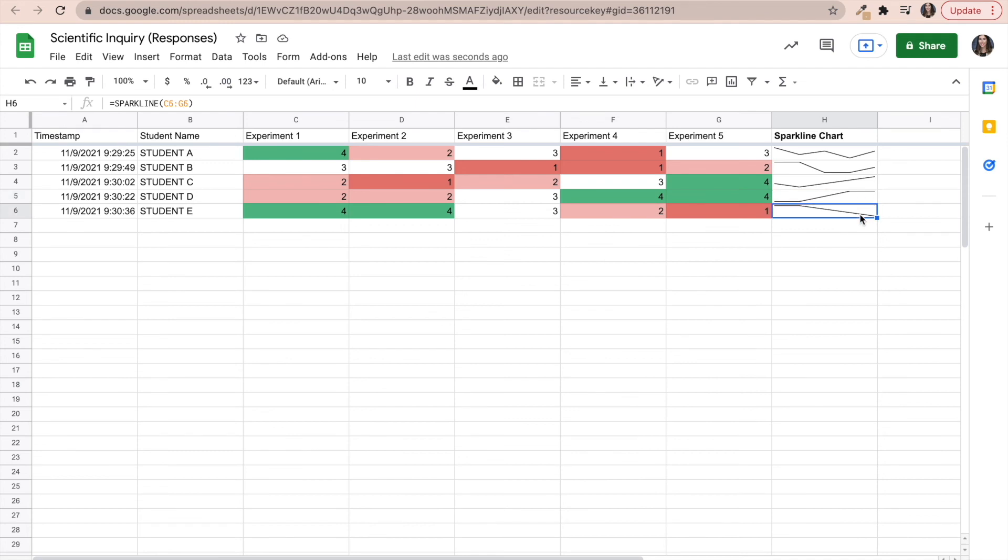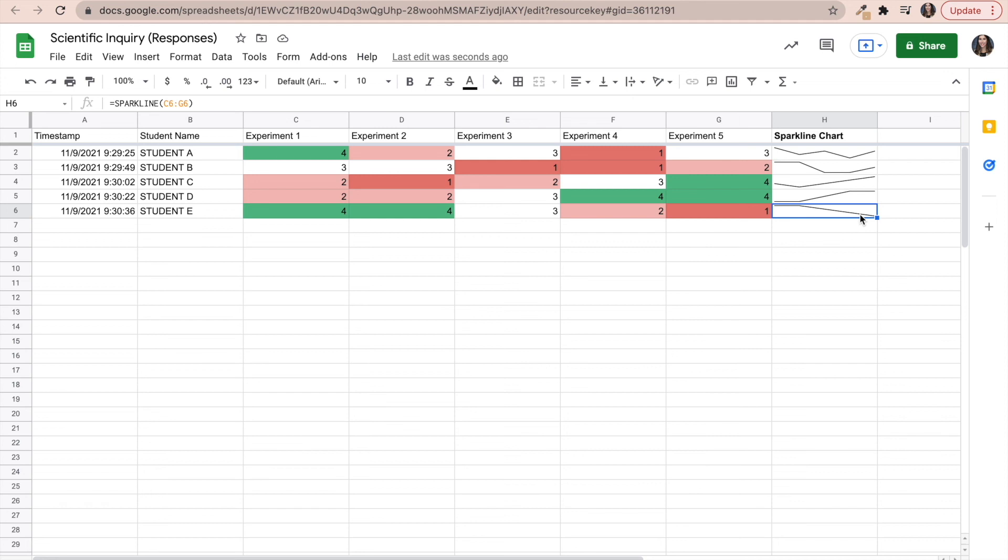And on the other hand, for student E, perhaps I need to have a one on one with them because they started off really well and they kind of have really dipped down with their performance. So maybe something is going on with student E, maybe they're not focusing in class as much as they used to at the beginning of the semester. Maybe something is happening in their personal life that we need to talk about.